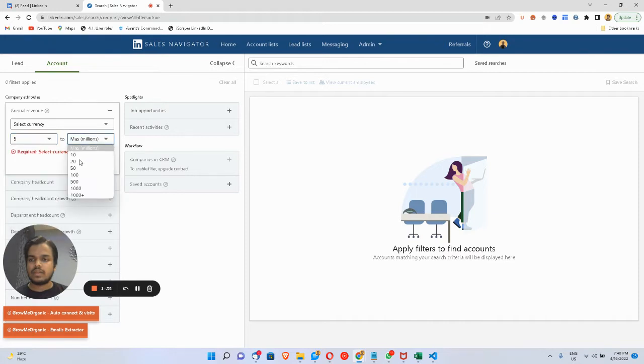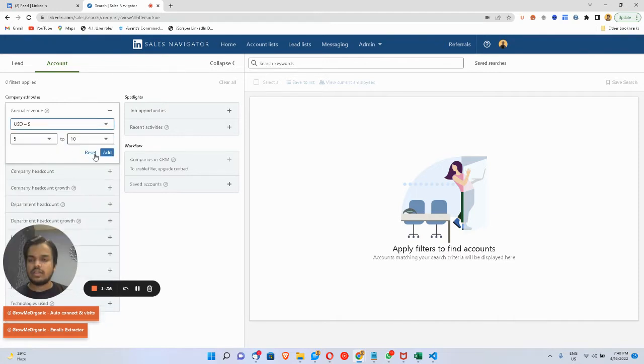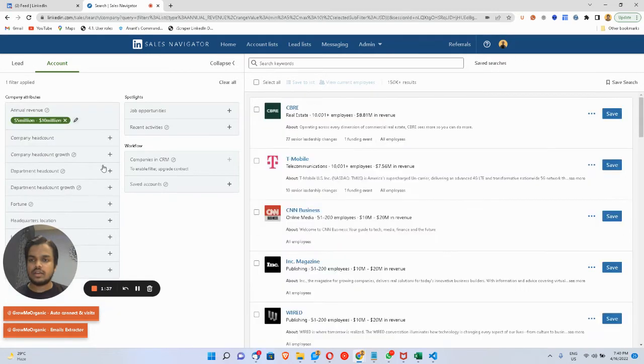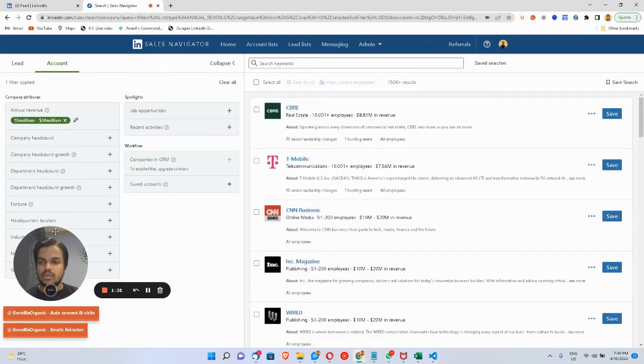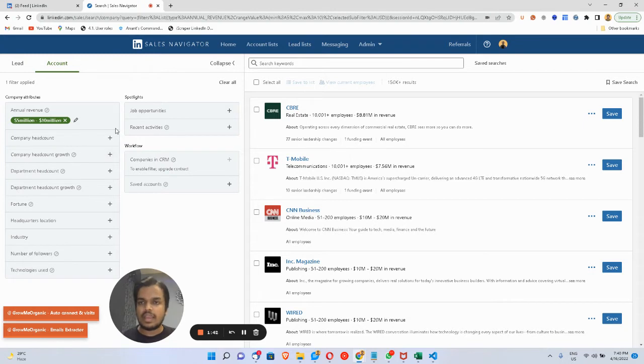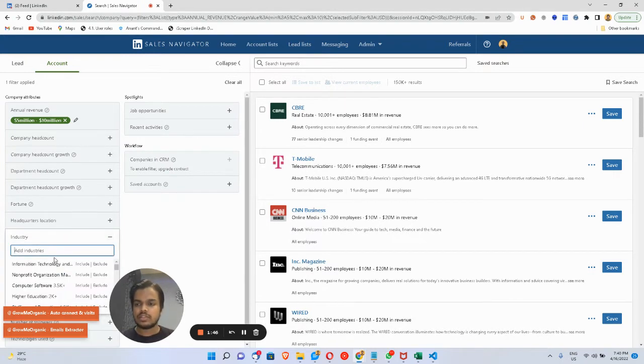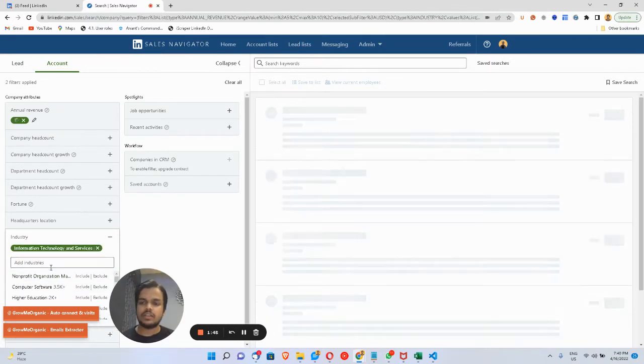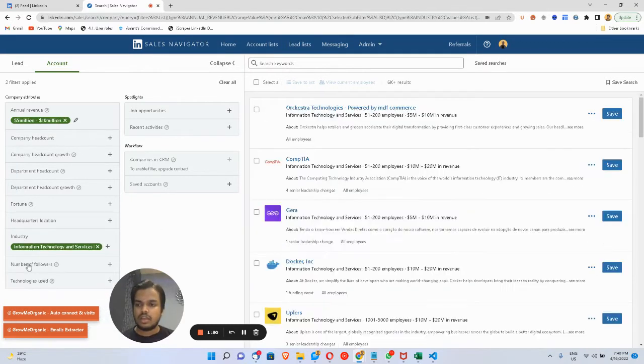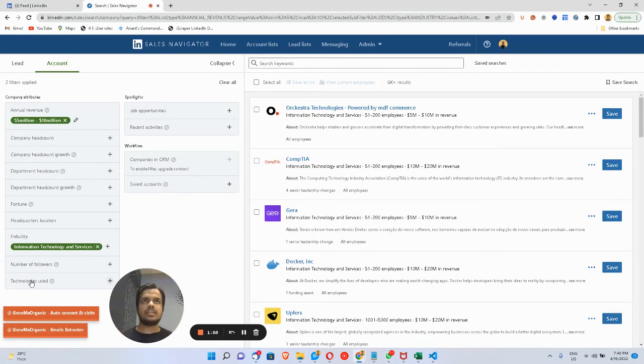Now you want to apply some other filters as well, like the industry where they're serving—it can be Information Technology—and the technologies that they're using right now.